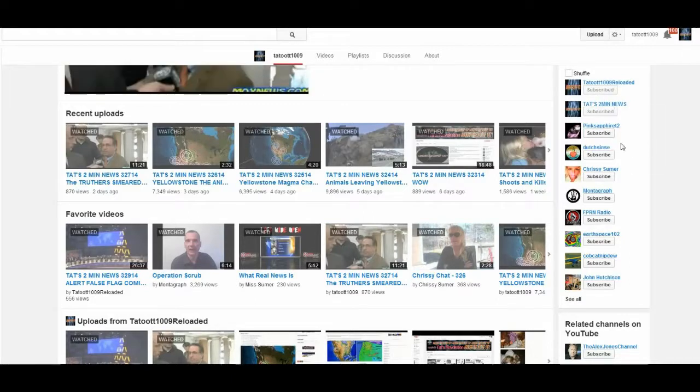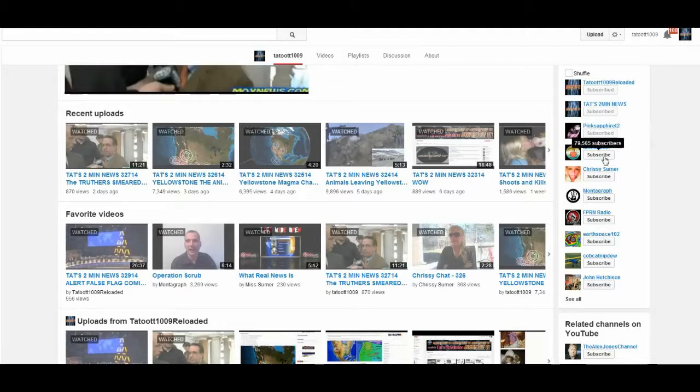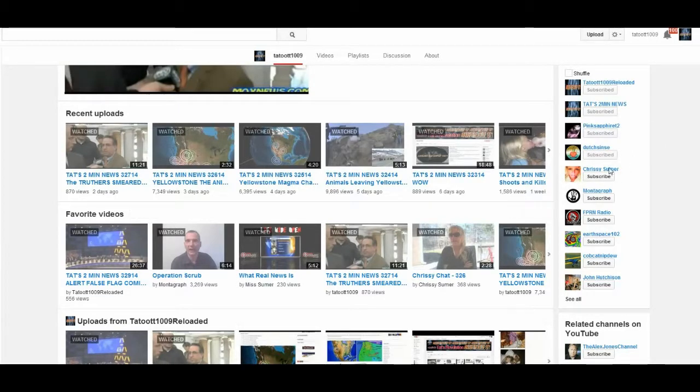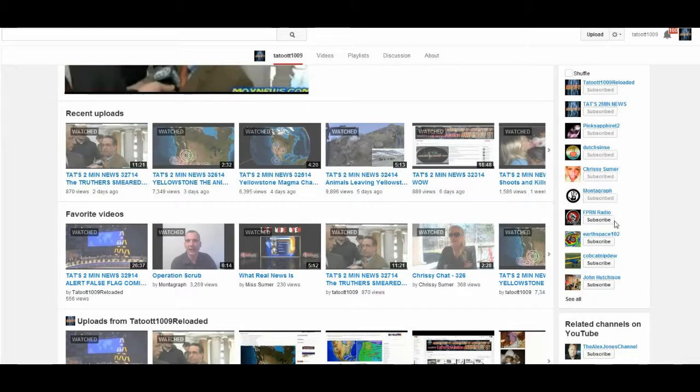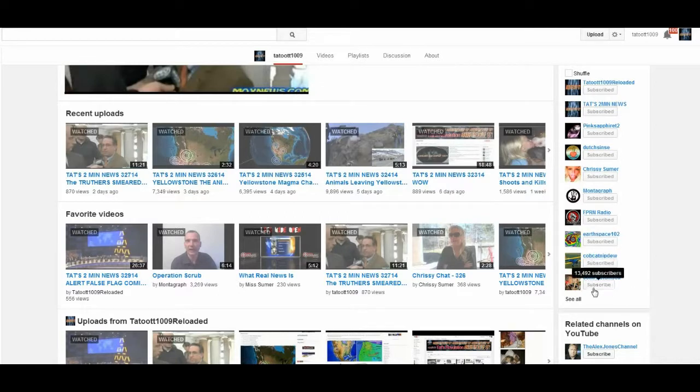So I'm going to go and subscribe to all of these people. Now they're all showing up, well you can't see it's too far over. And I'm subscribing to all these people that I've already should be subscribed to.